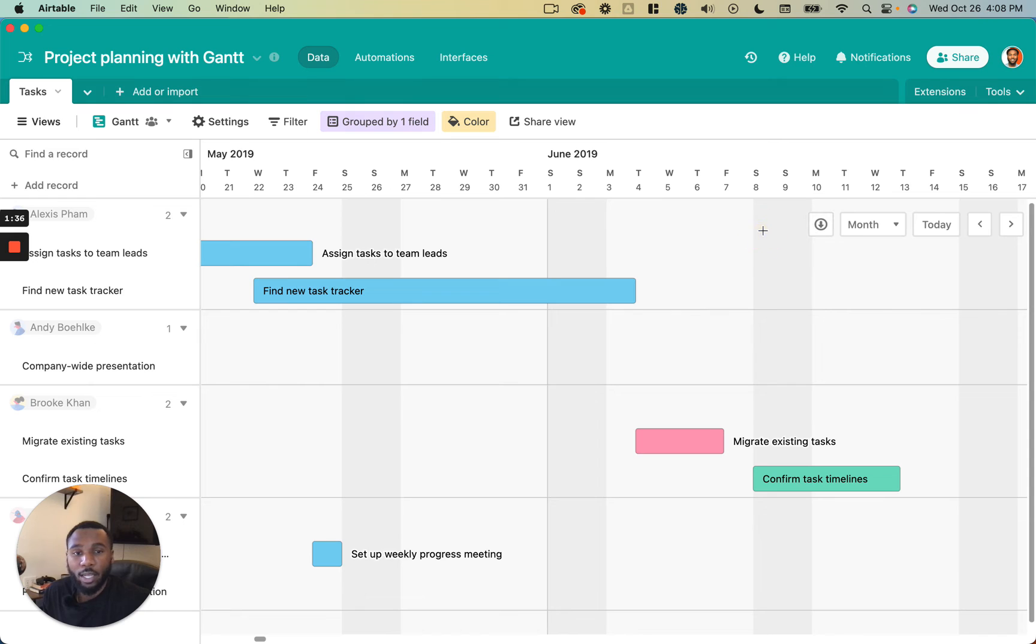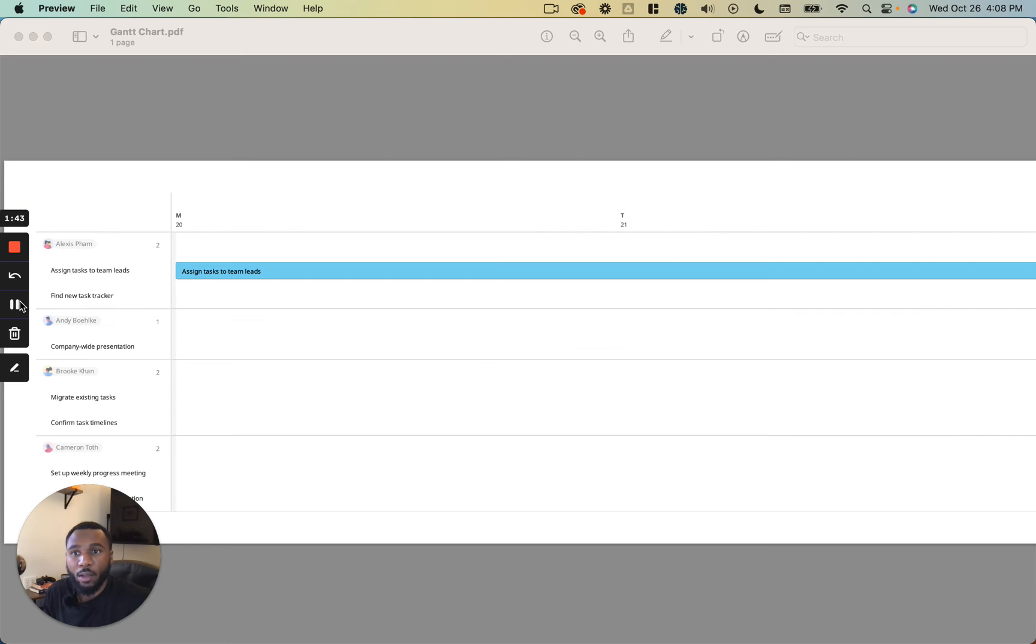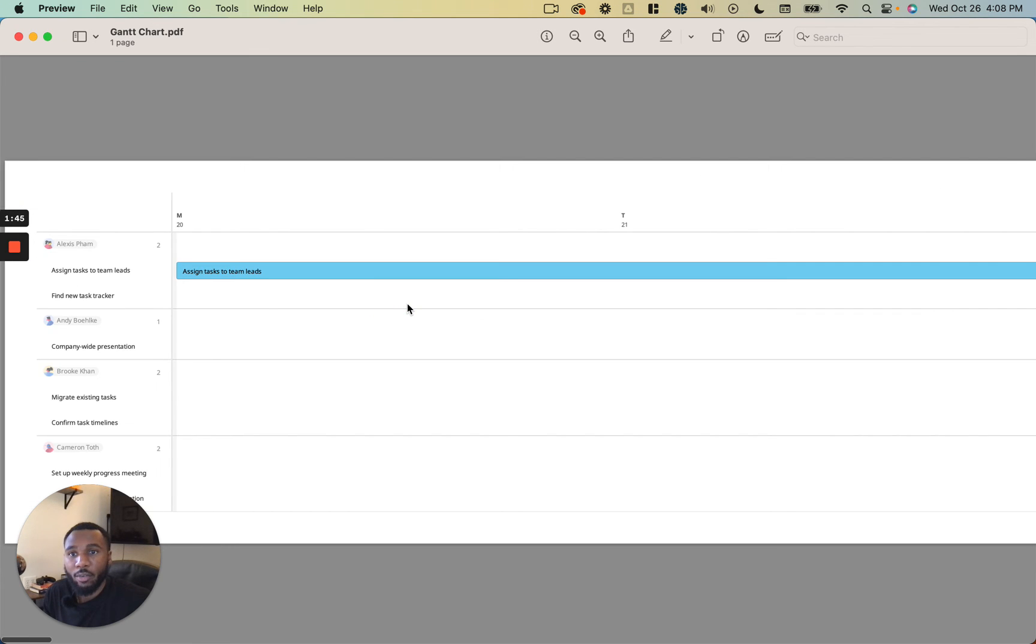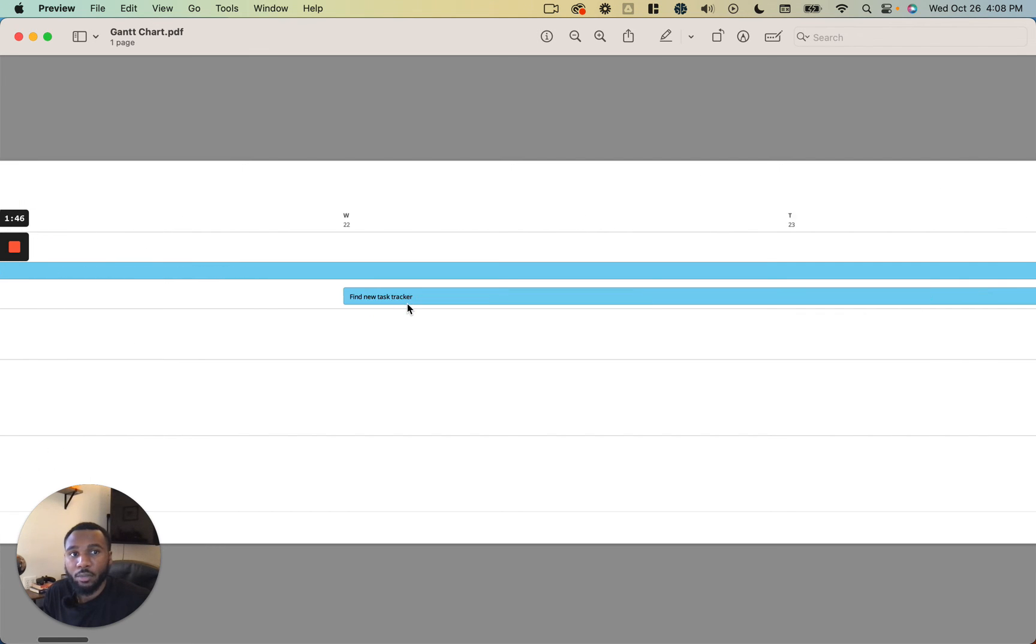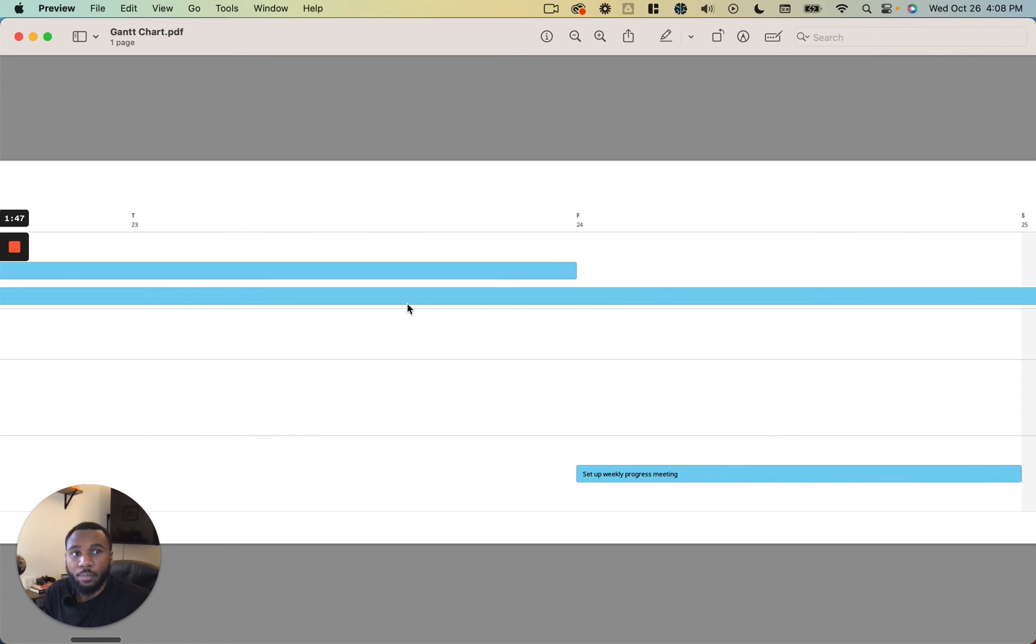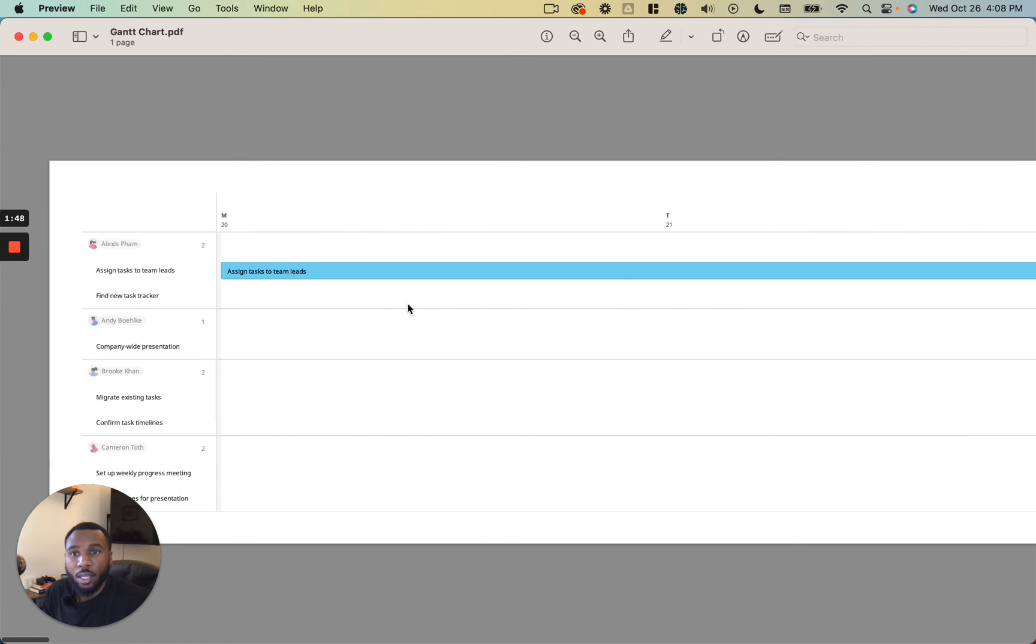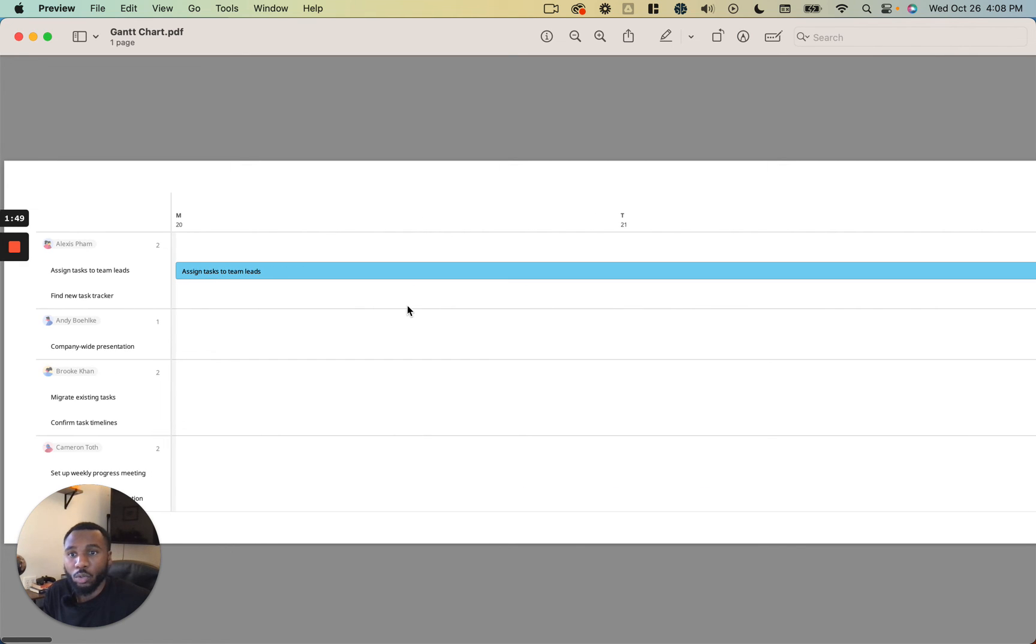So that went ahead and downloaded a PDF to my computer with this Gantt chart. So let's go ahead and open that up. Okay, so as you can see we have our Gantt chart here that goes all the way to the end of our tasks and last tasks end date.